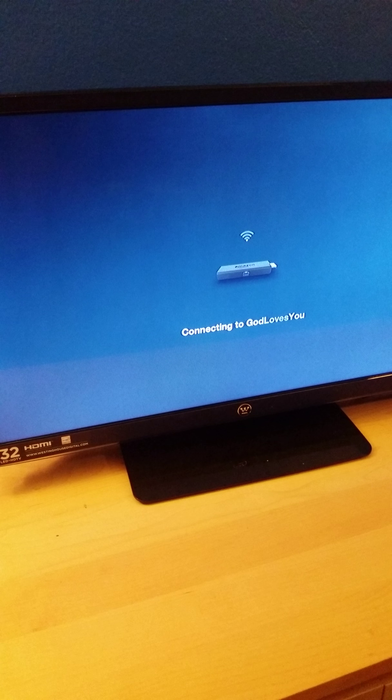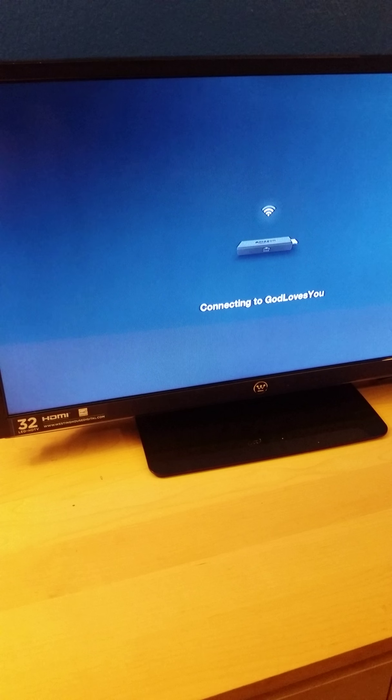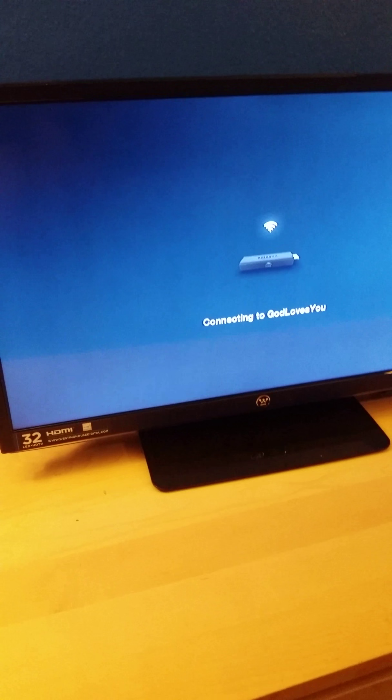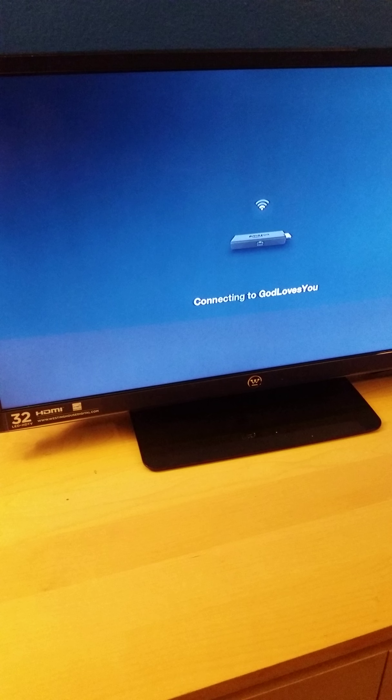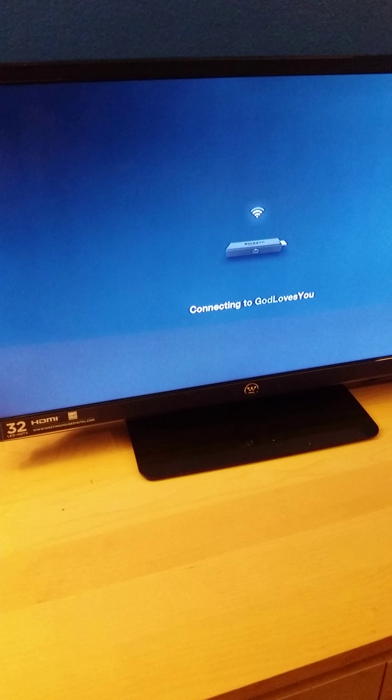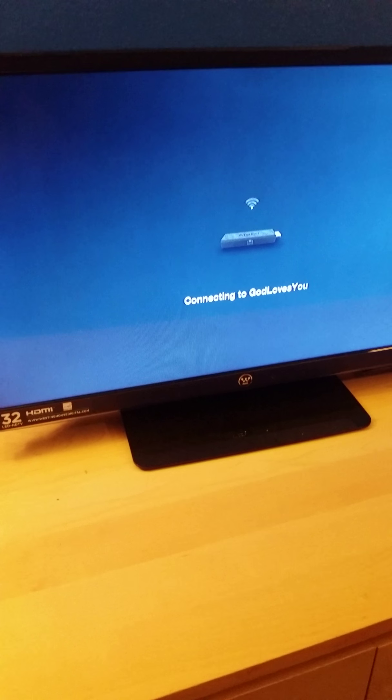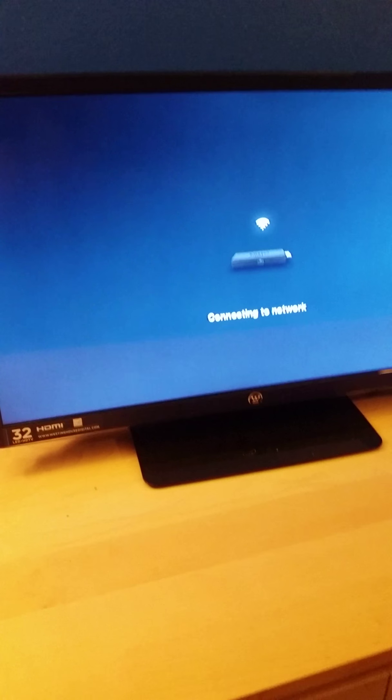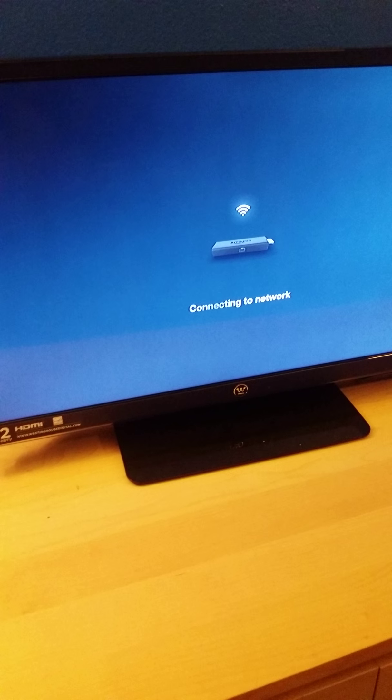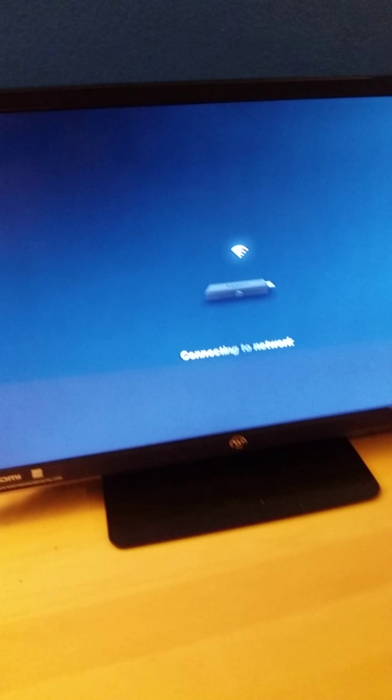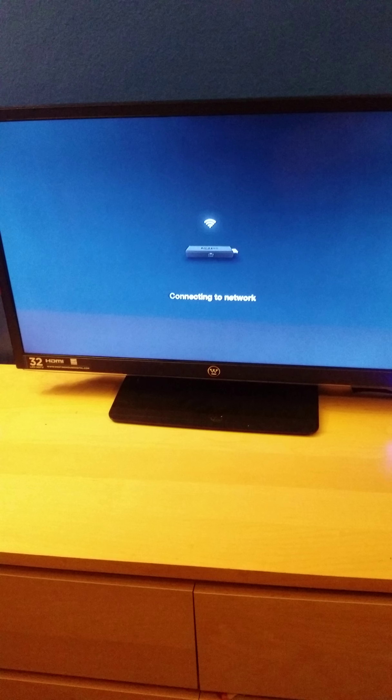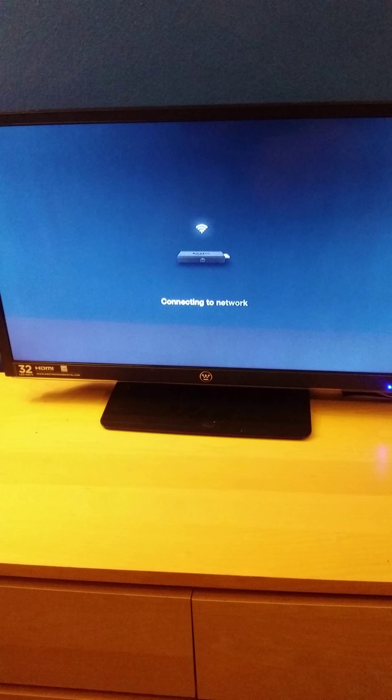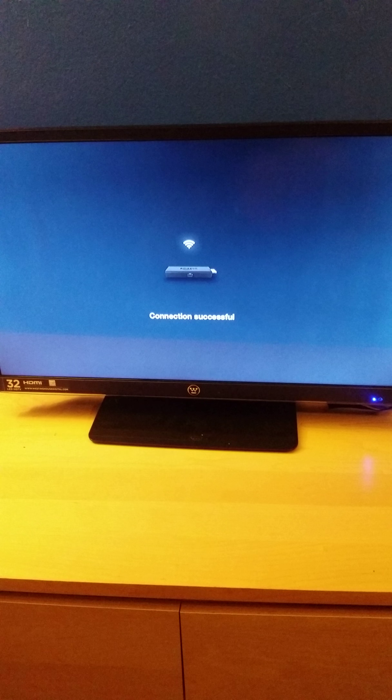It says that it's connecting, connecting to network, going to network settings.